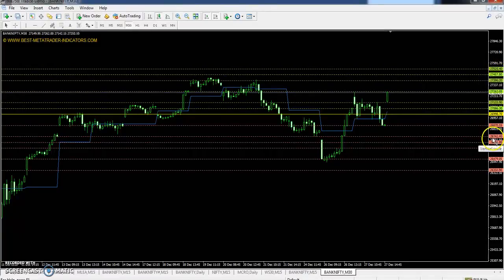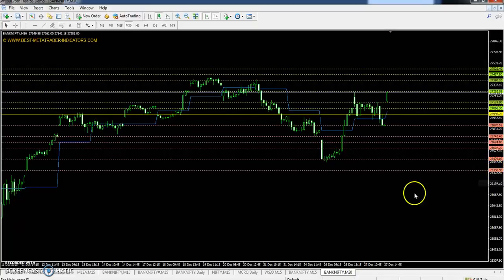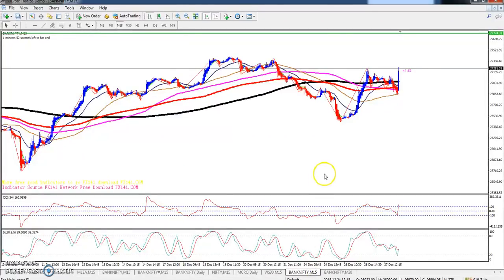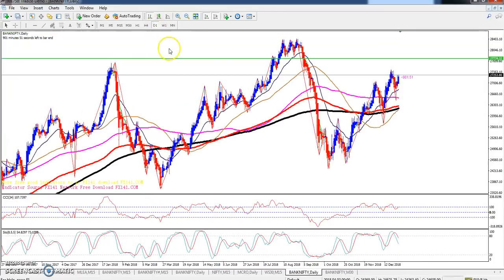First support 26742, second support 26607, and third support 26350.